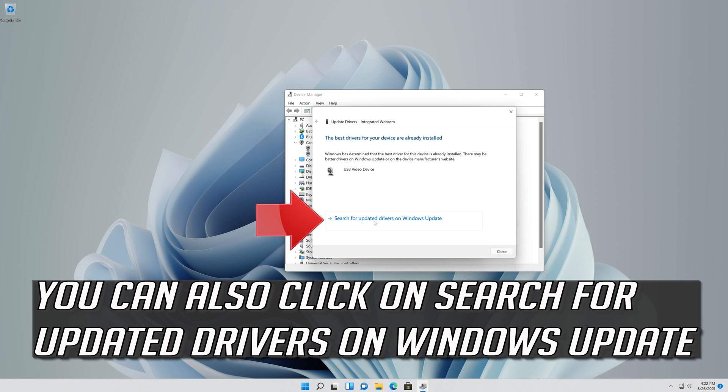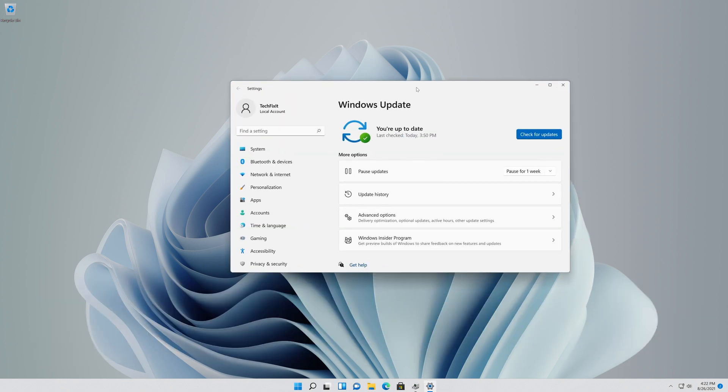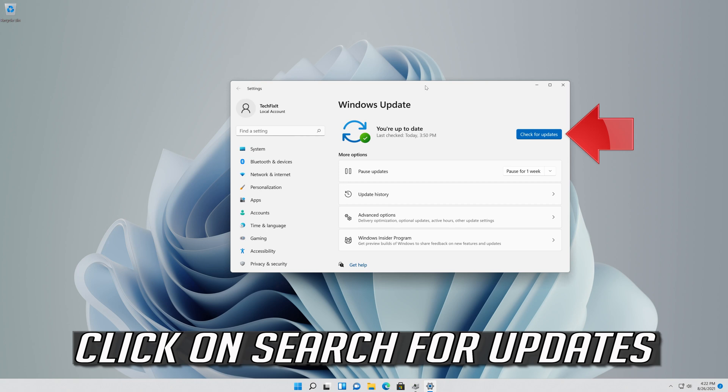You can also click on Search for Updated Drivers on Windows Update. Click on Search for Updates.